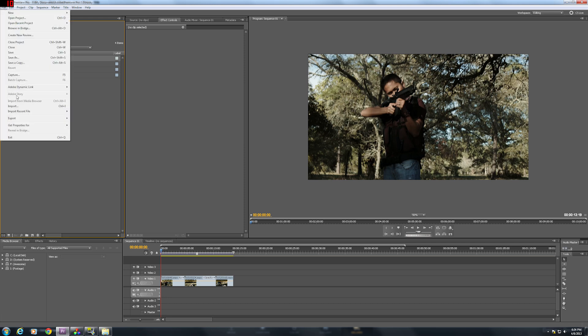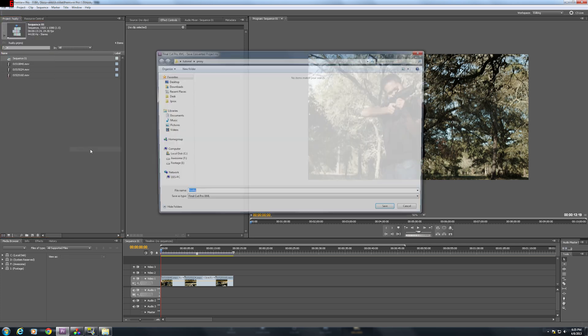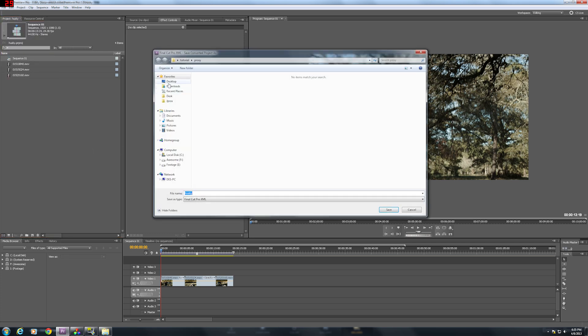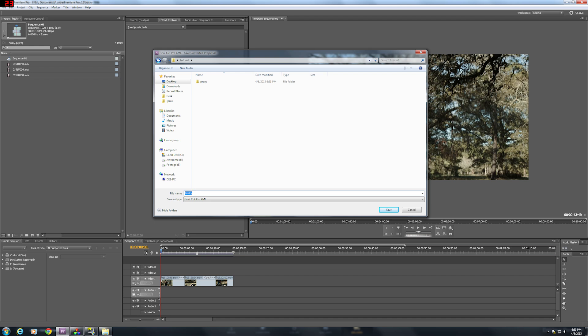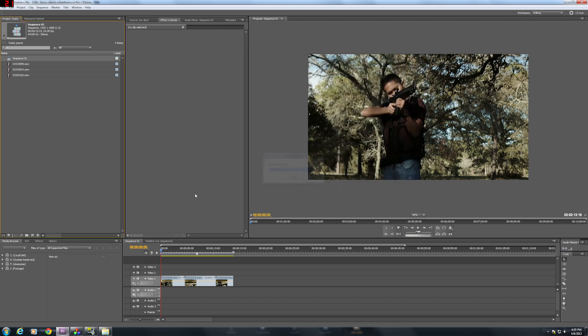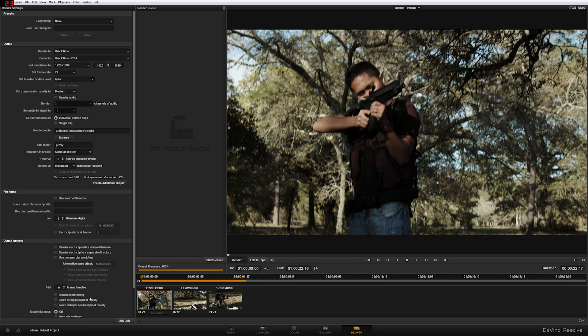And then what you're going to do is actually export this as a Final Cut Pro XML. And what I'm going to do is actually just put it wherever I have everything else. I'm going to name it Ben. Click that, save, awesome, fantastic. Now, the next thing you're going to do is switch over to Resolve. You're going to go to your Conform button tab here.